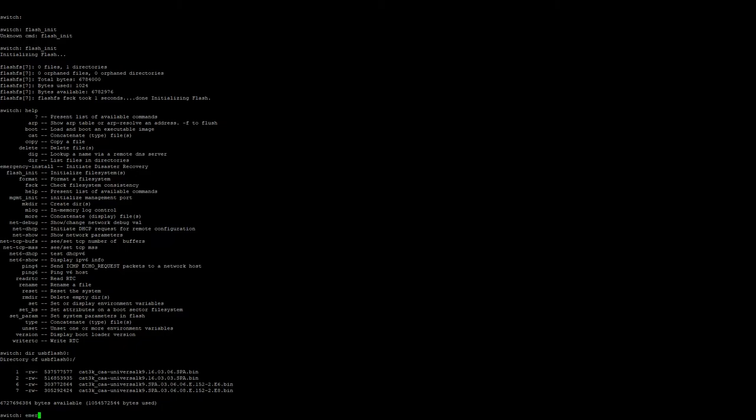So we're going to type emergency install and then the path to the file, and then the file name itself.